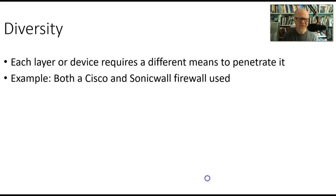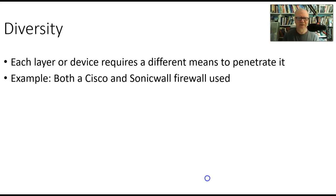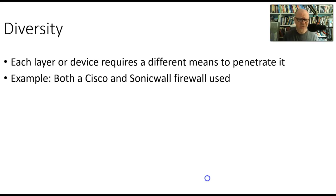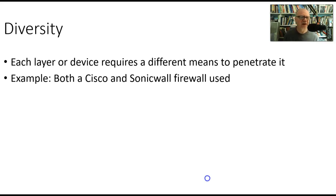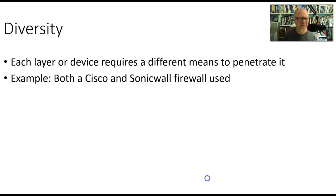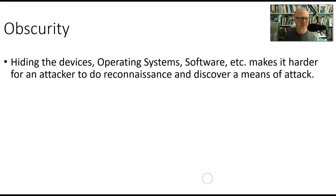Here's an example. If I have, say, two different firewalls—a Cisco firewall and a Sonic firewall—well, they require different means to penetrate them because they're going to have different weaknesses. So the vulnerability that you might find in a Cisco firewall would not be the same as a vulnerability you might find in a SonicWall firewall. So that's the idea of diversity, having different ways that the bad guy has to try to penetrate something to get through it.